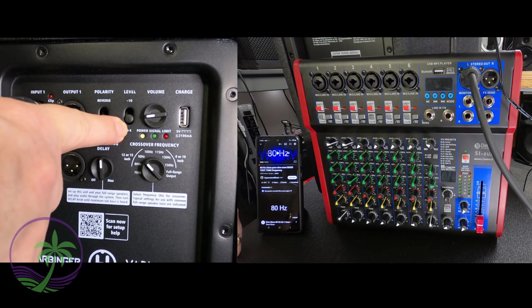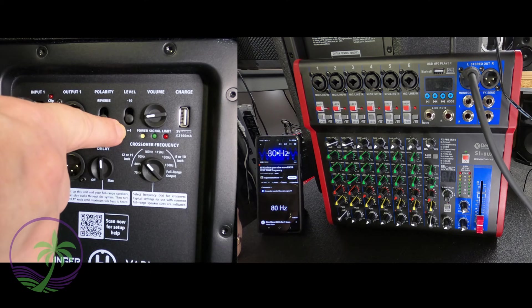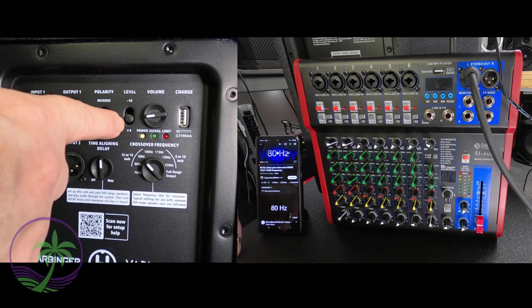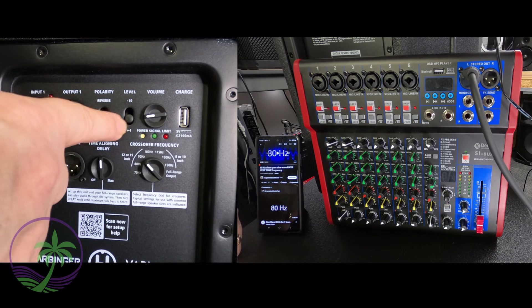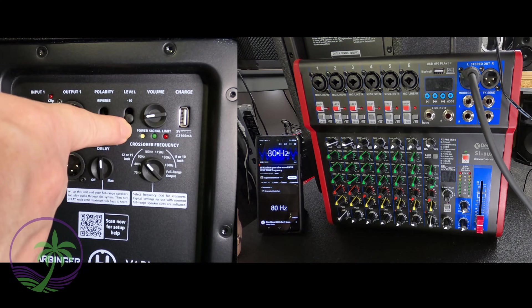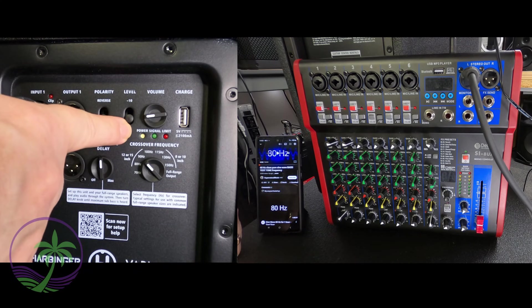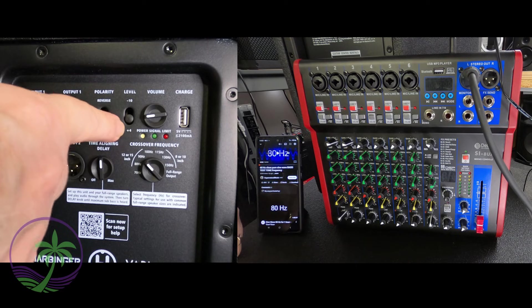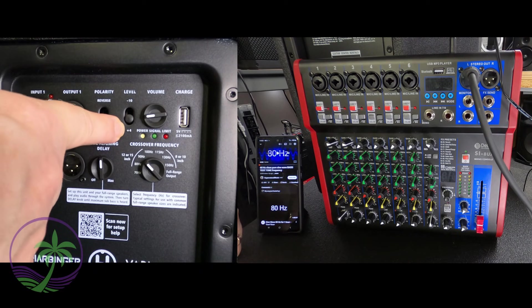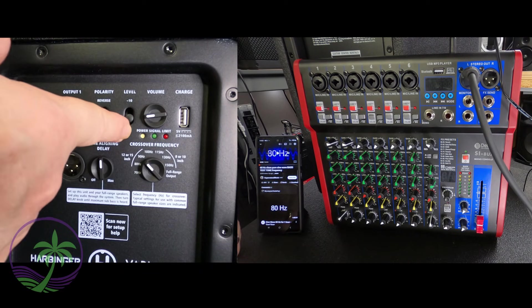This is being adjusted because it says plus 4 so it's adding 4 dBu to the whole thing bringing it up to 1.23 volts RMS. Now you knew that of course right? That's what it's all about.